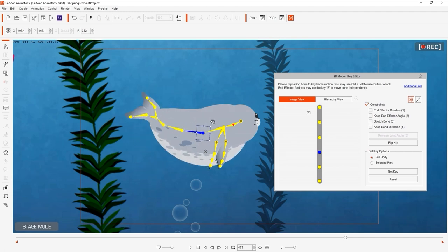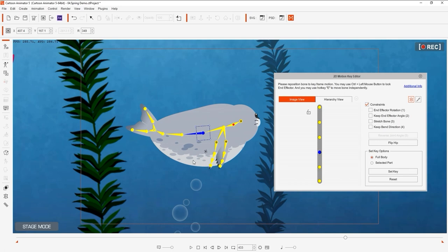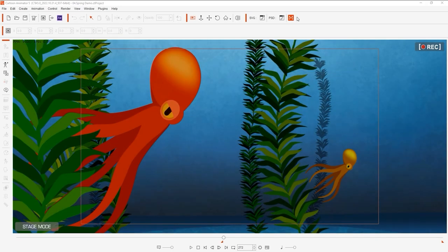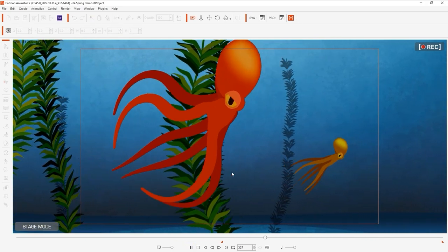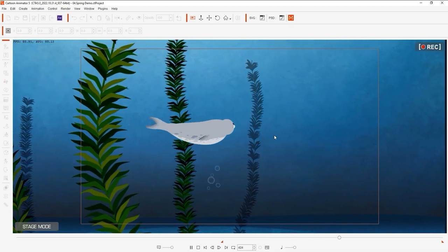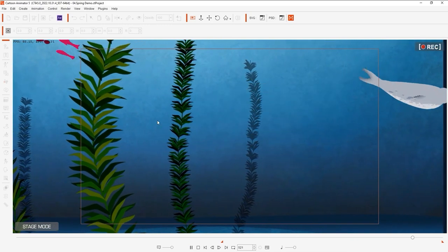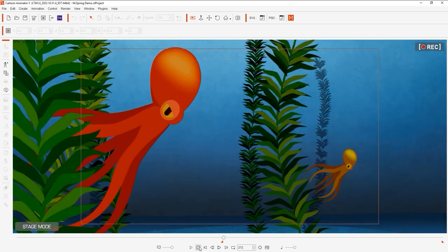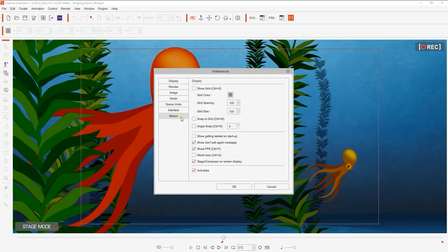You can also choose to disable the spring effect simulation during real-time playback from the same section of the preferences as well. If we play back before, we'll see everything perform as usual. However, if I uncheck that box from the preferences, you'll see the playback occur without the spring effects.